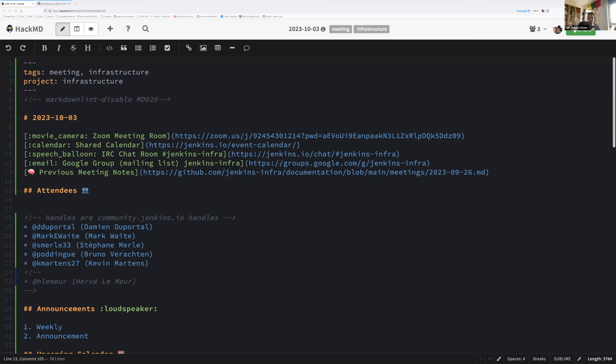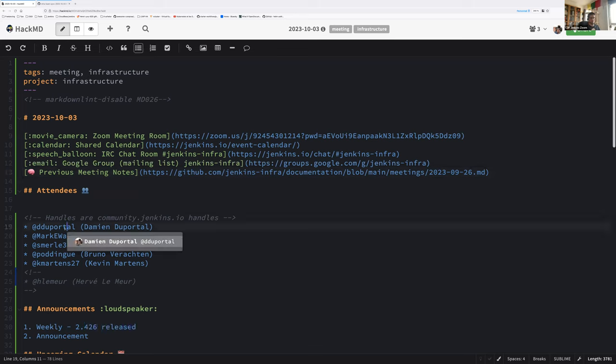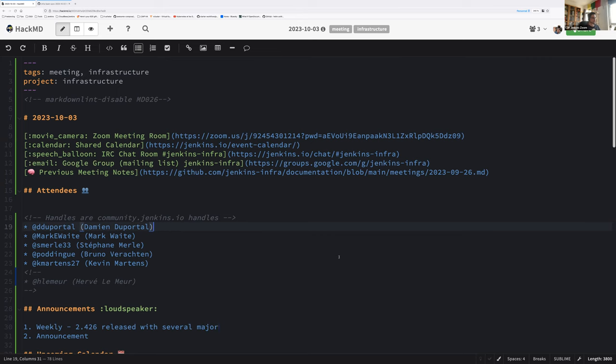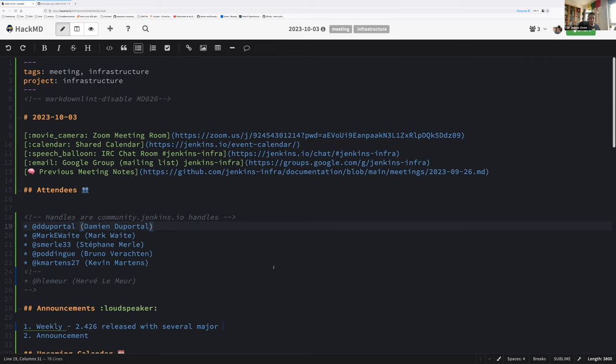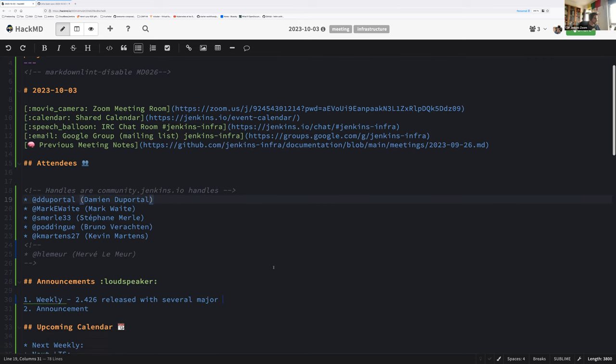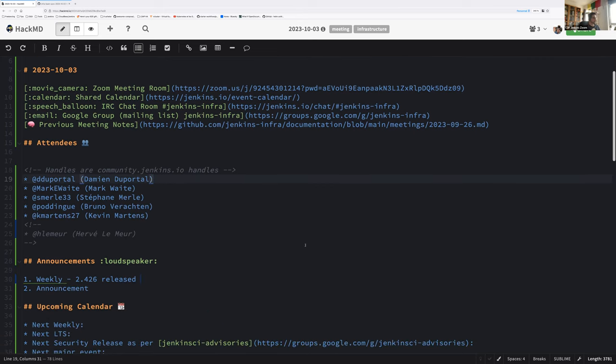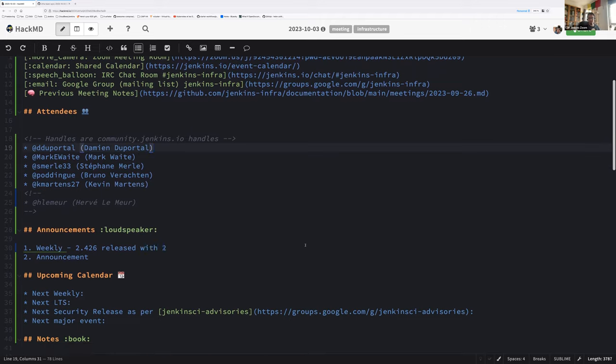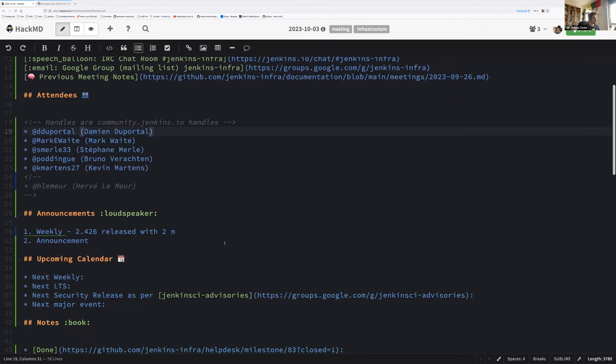Hello everyone, welcome to the Jenkins infrastructure weekly team meeting. We are the 3rd of October 2023. Today around the table we got myself Tim and DuPortal, Mark Waite, Stephen Merle, Bruno Verharten and Kevin Martins. They most probably won't be able to attend here at the medical appointment.